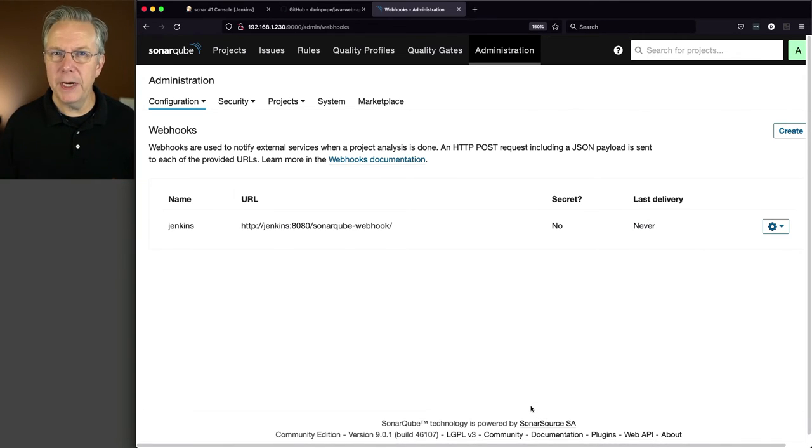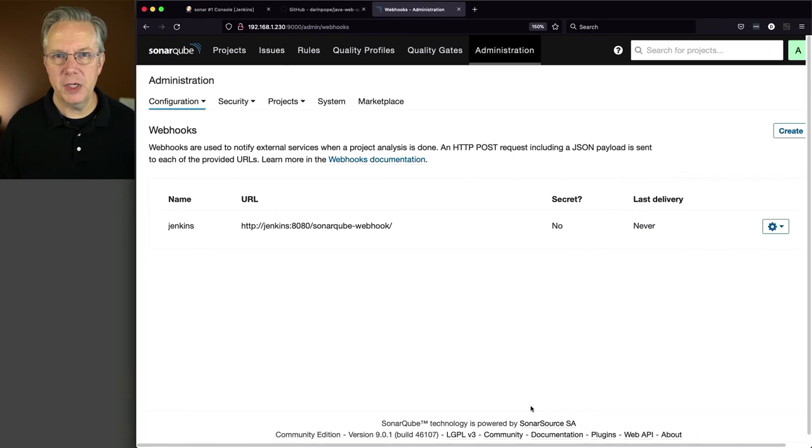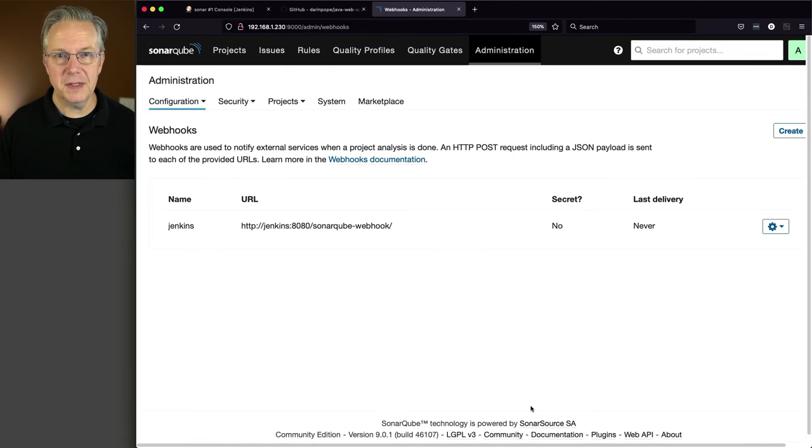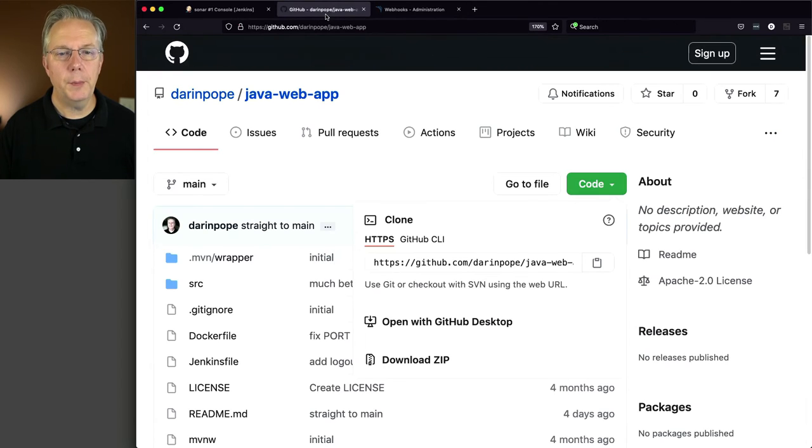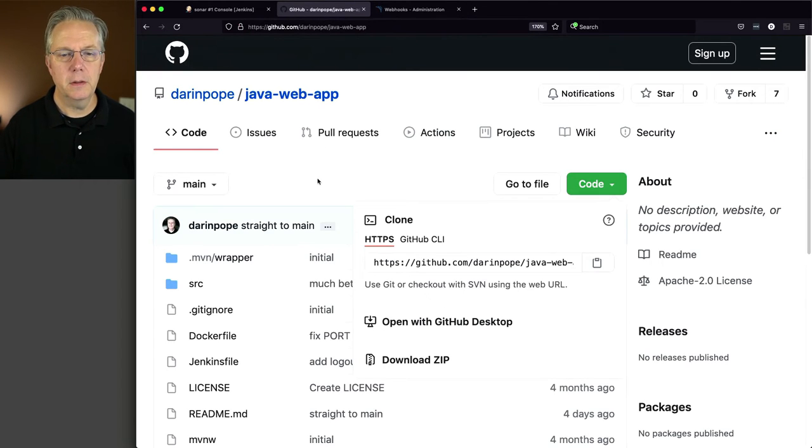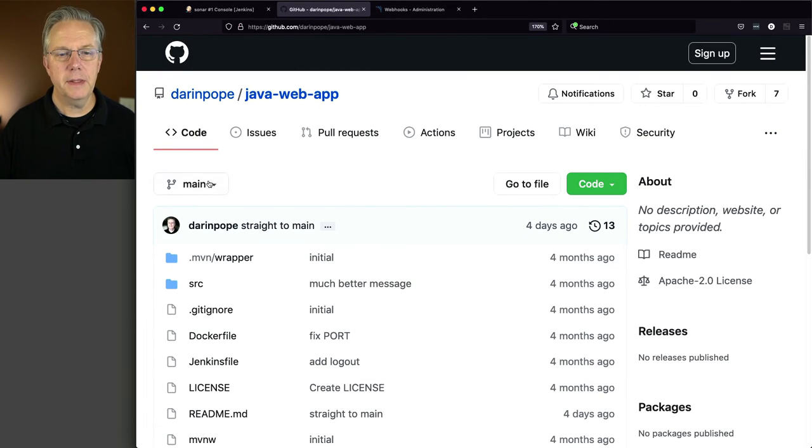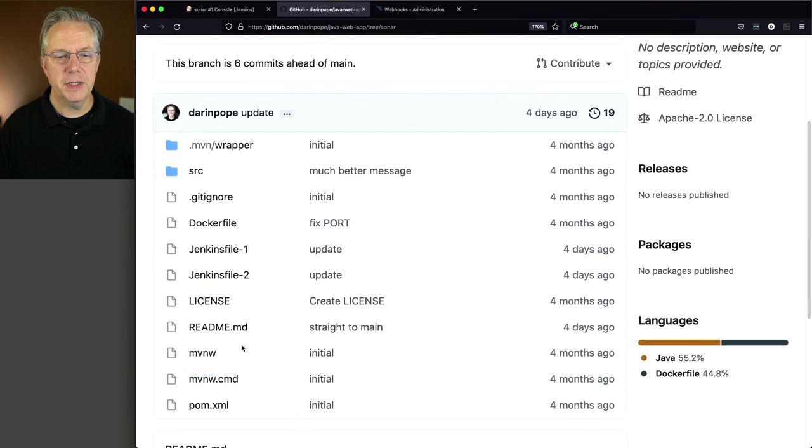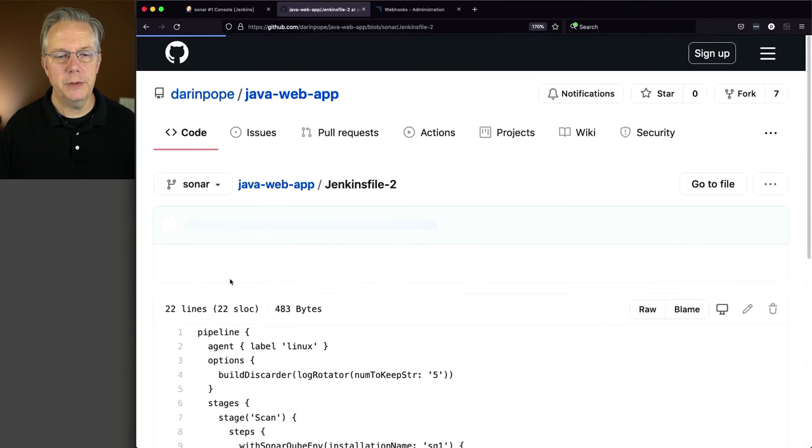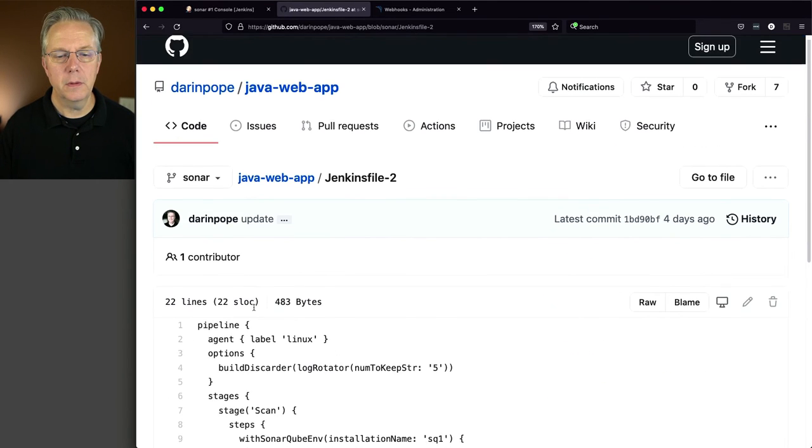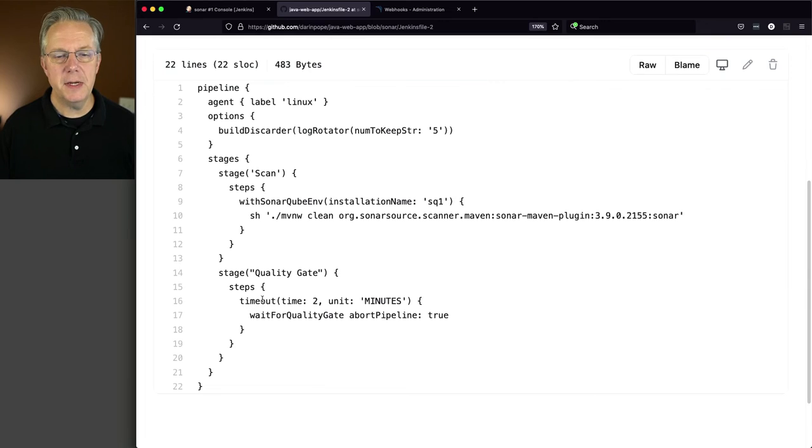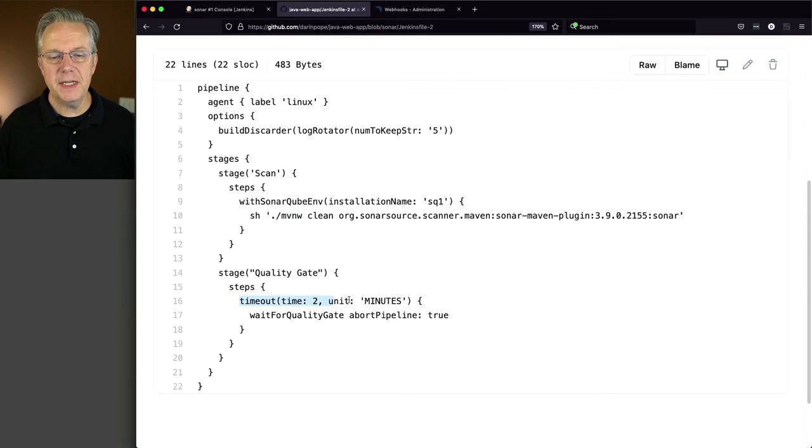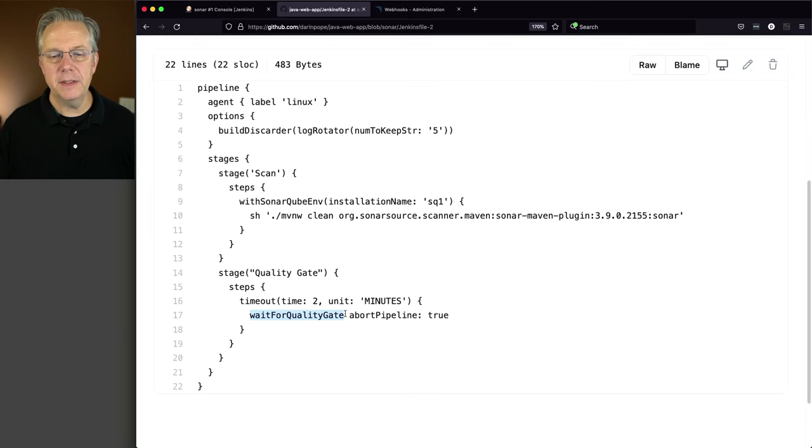But we're getting ready to take a look at a different Jenkins file for this next example. So let's go up to our repository and let's take a look at Jenkins file two.